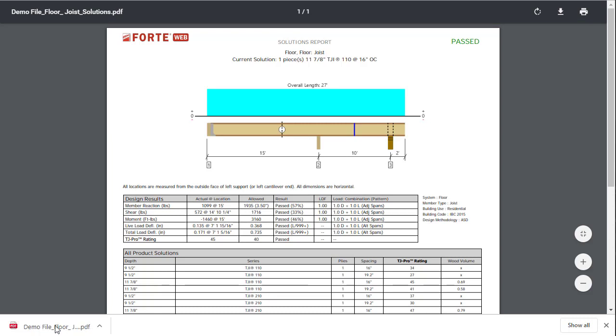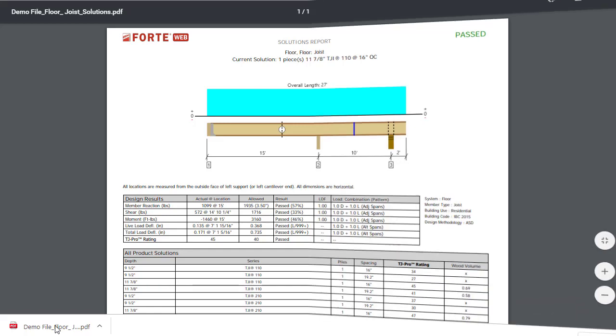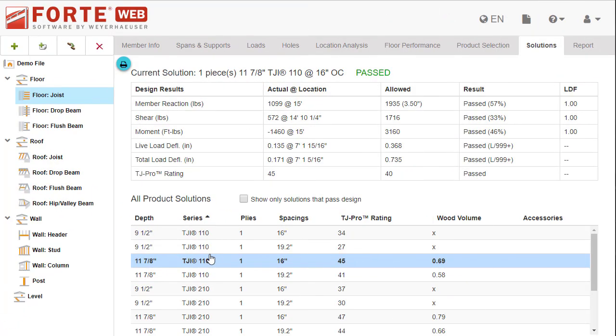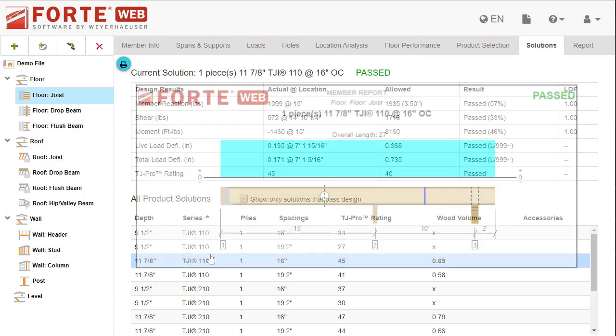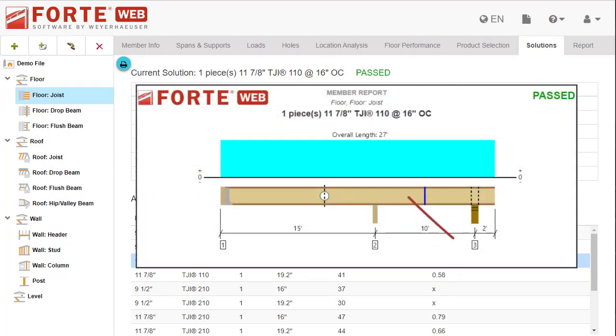This is helpful if you want to go over selecting the solution with someone else. Also keep in mind, the solution selected on this tab will be the product displayed on the member report if you go to the report tab.